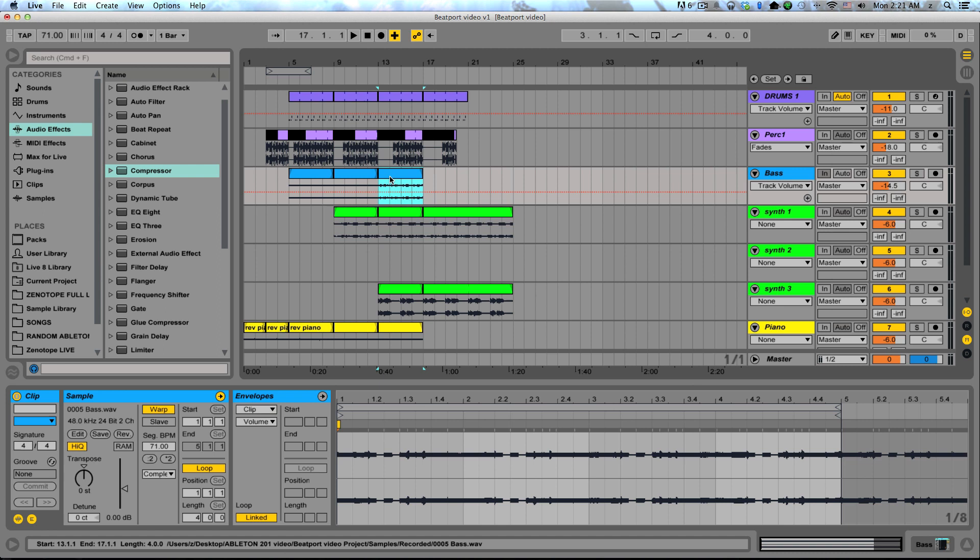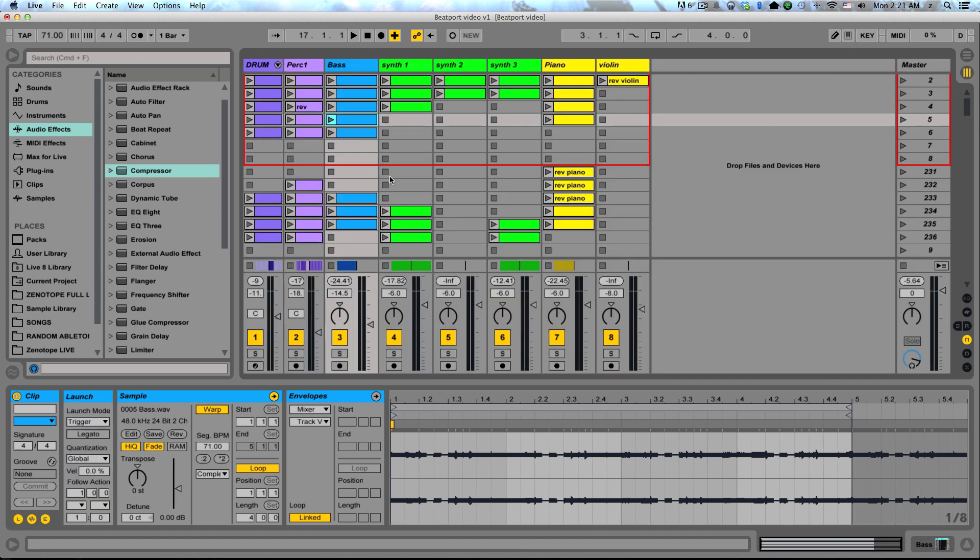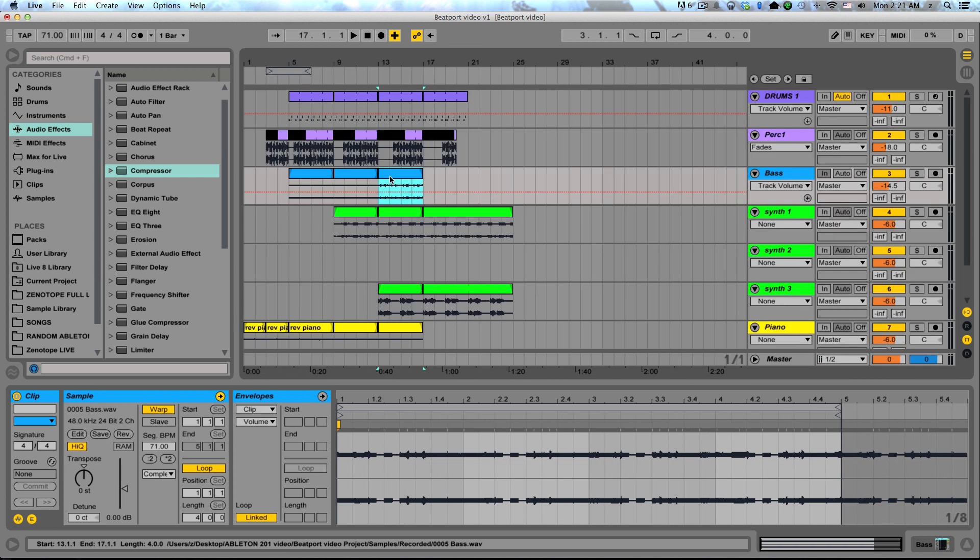So once you've moved into the arrangement view, don't be afraid to go back, copy and paste, drag things you might not have used, move things around, and start making adjustments. When I move from the session to the arrangement, my first arrangement is never the one I actually end up using in my song. It goes through lots of editing, tons and tons of changes, and it usually ends up sounding completely different than it did before.